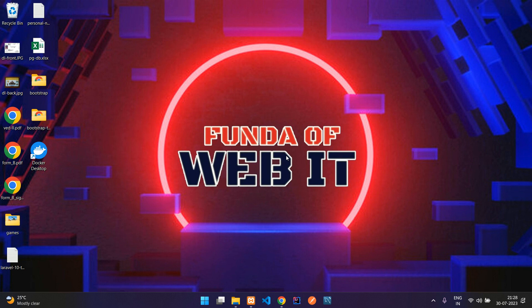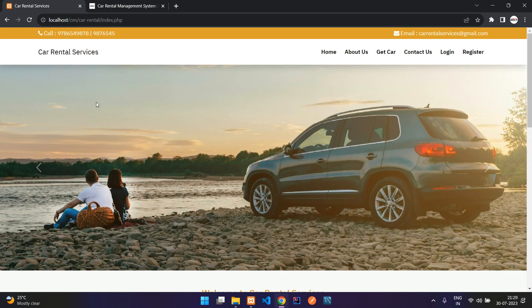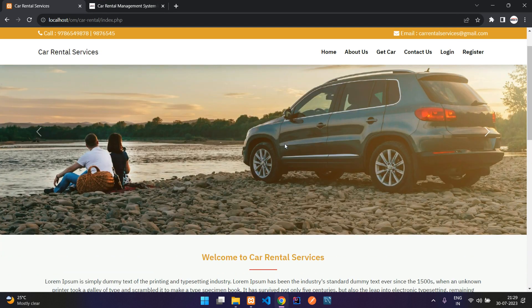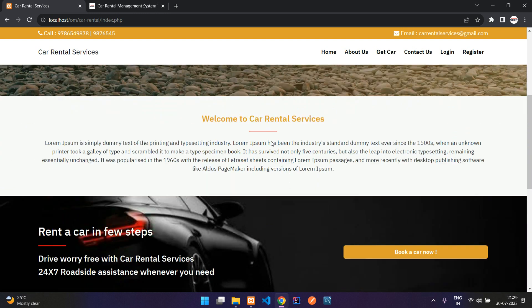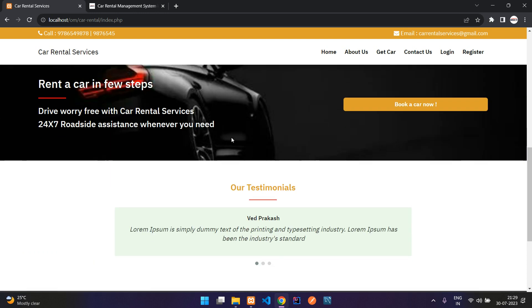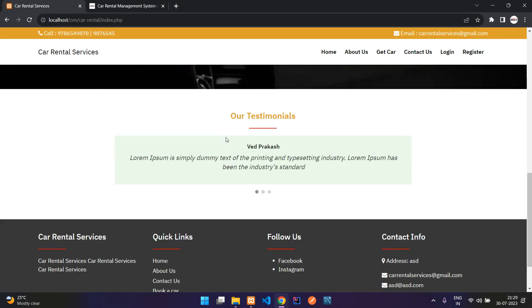Welcome back. In this video we are going to see the demonstration of our project — the car rental services project. We will start with the user side first. This is the home page.